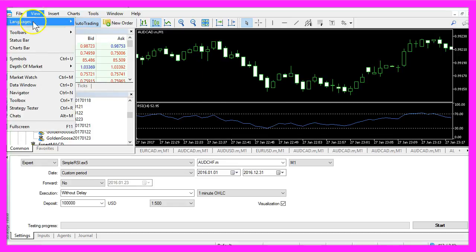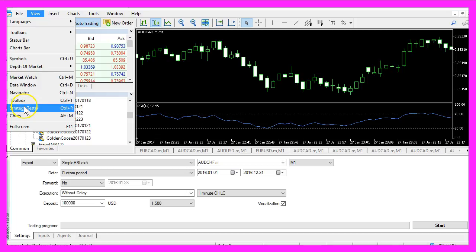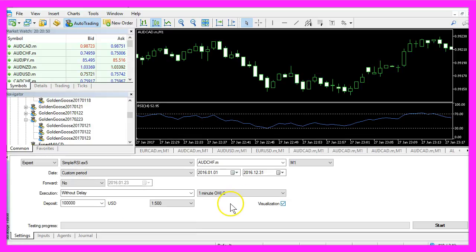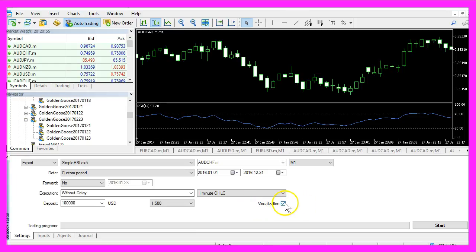Now click on view, strategy tester or hit ctrl and R, and select the simple RSI.ex5 file we have created. Afterwards mark the visualization option here and click on start.